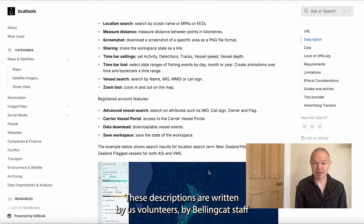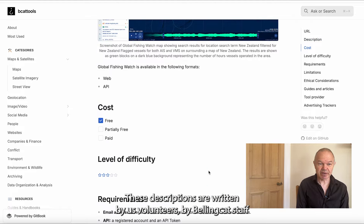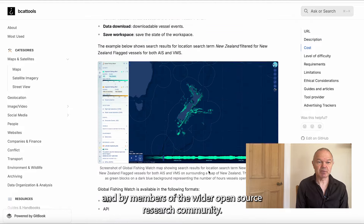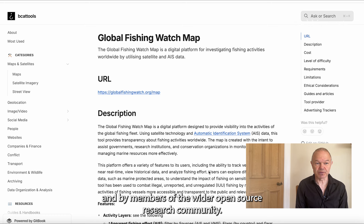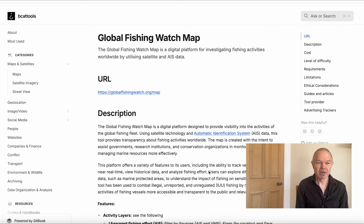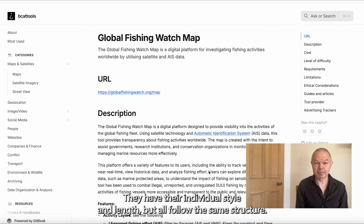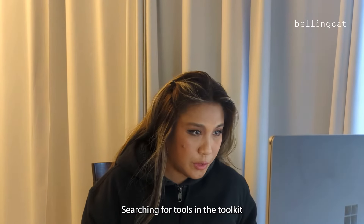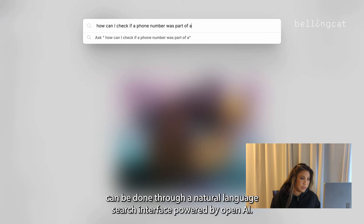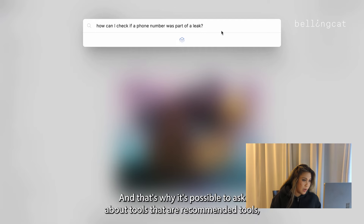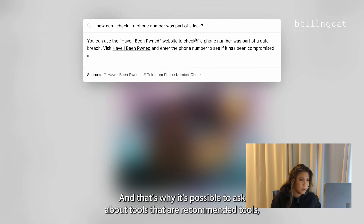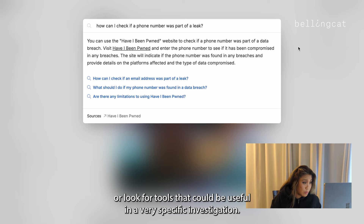These descriptions are written by us volunteers, by Bellingcat staff, and by members of the wider open source research community. They have their individual style and length but all follow the same structure. Searching for tools in the toolkit can be done through a natural language search interface powered by OpenAI, which makes it possible to ask about recommended tools or look for tools that could be useful in a very specific investigation.